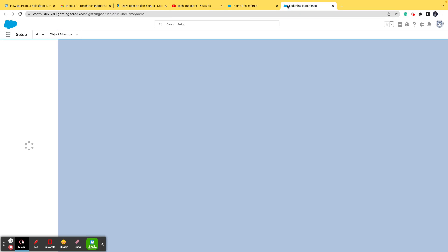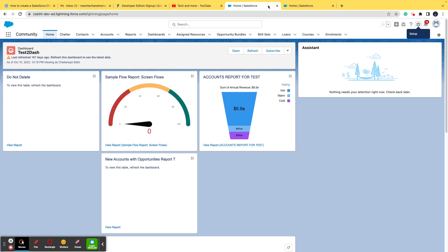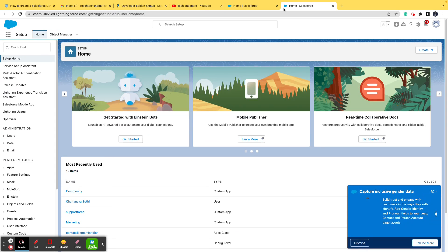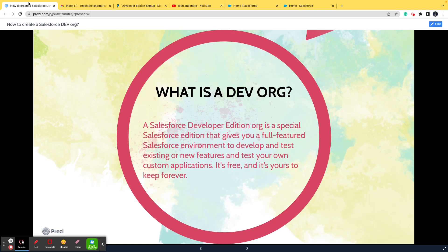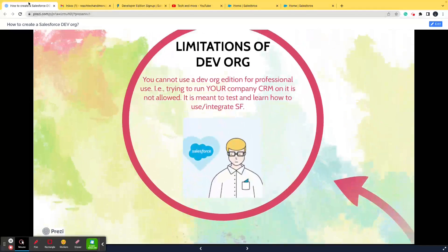We'll discuss all these things in the upcoming videos, but I'm telling you how does a DevOrg look like and what is the benefit of DevOrg. So you get the access to Salesforce free of cost, but of course, it comes with limitations. What are those limitations? Let's have a look at that.